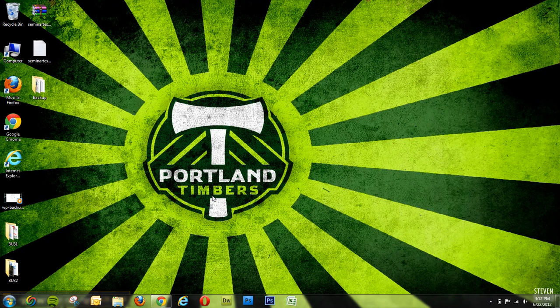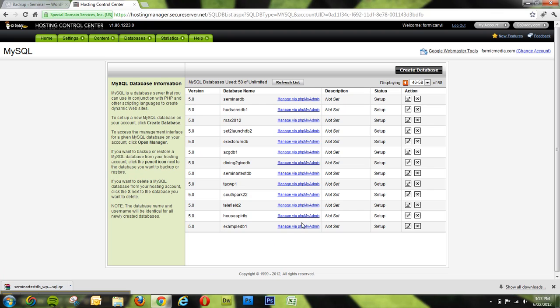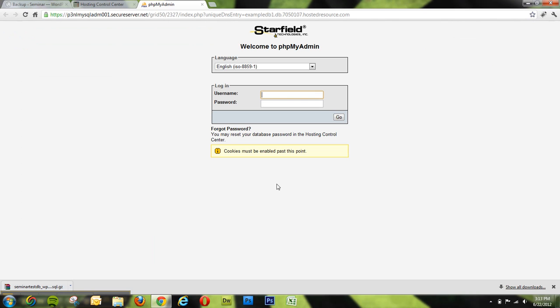Once you get in there, it should allow you to enter into phpMyAdmin, which is kind of the backend area of managing SQL databases. So what we'll do here is type in our username and password that we use to create it.